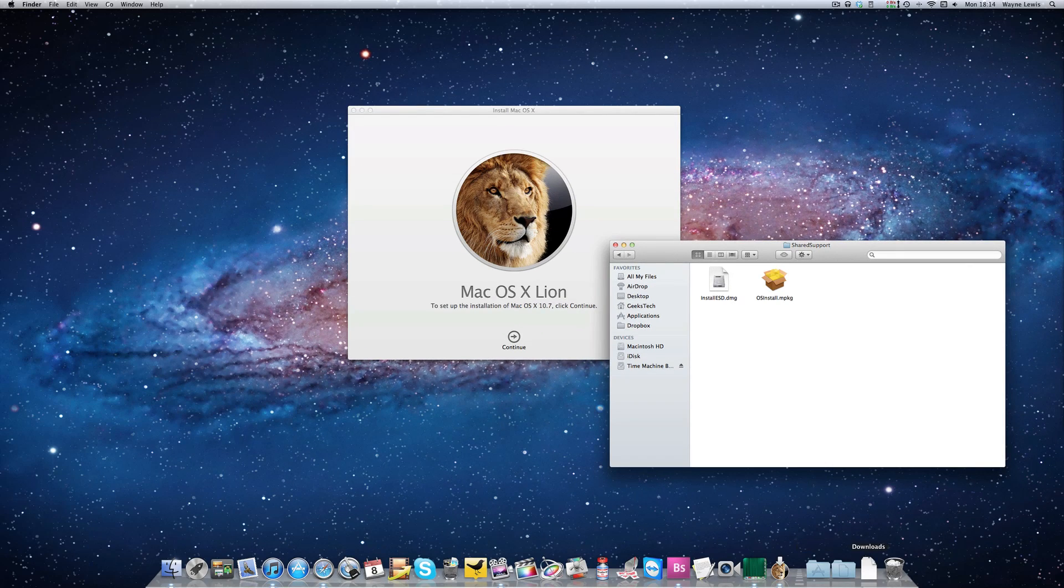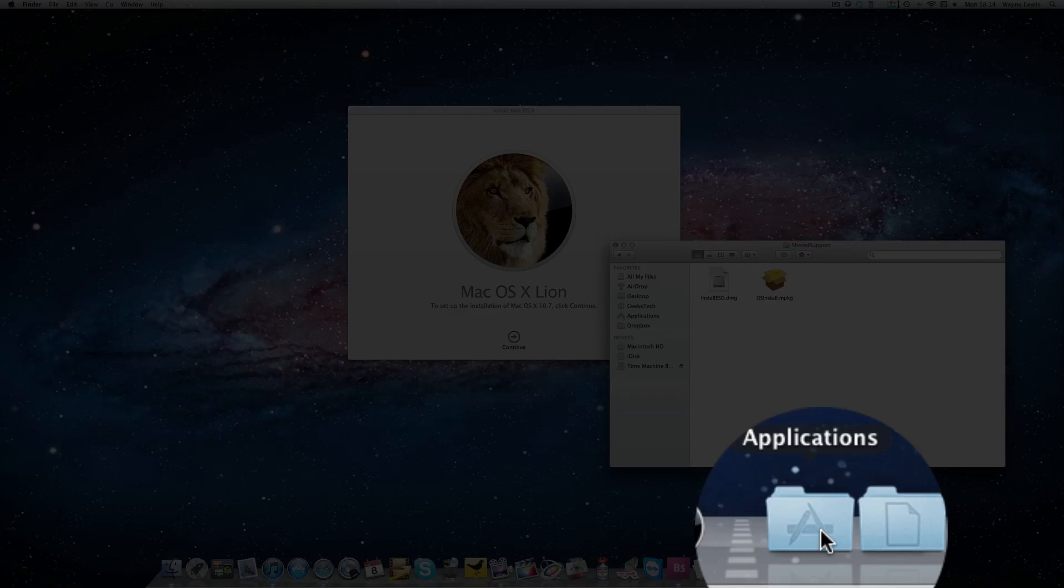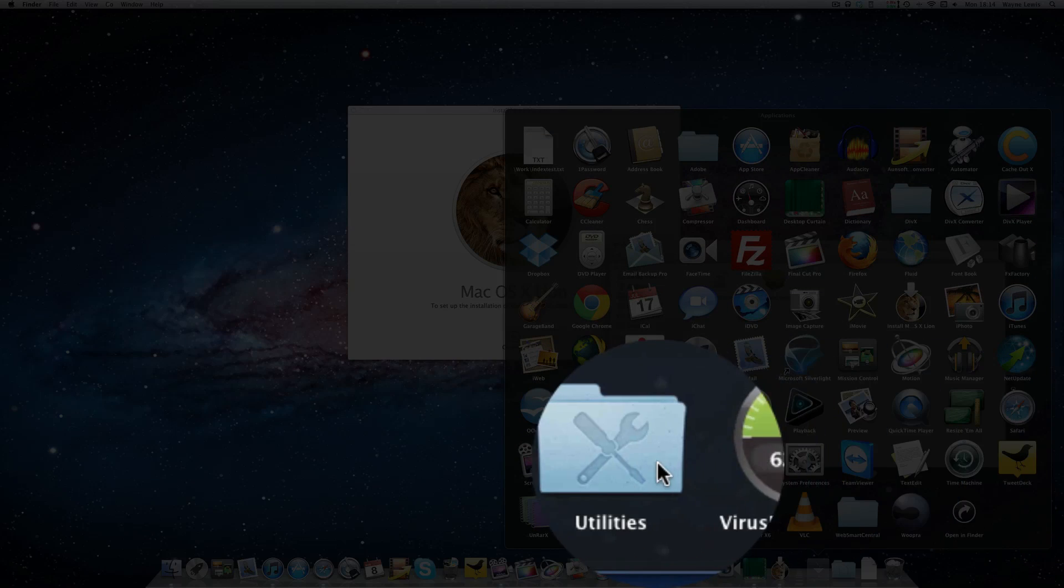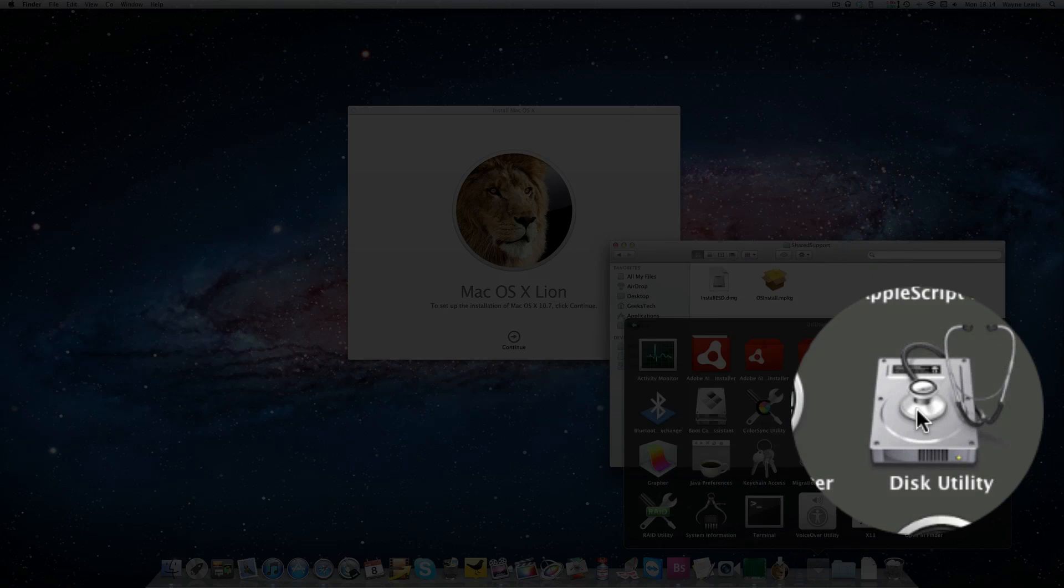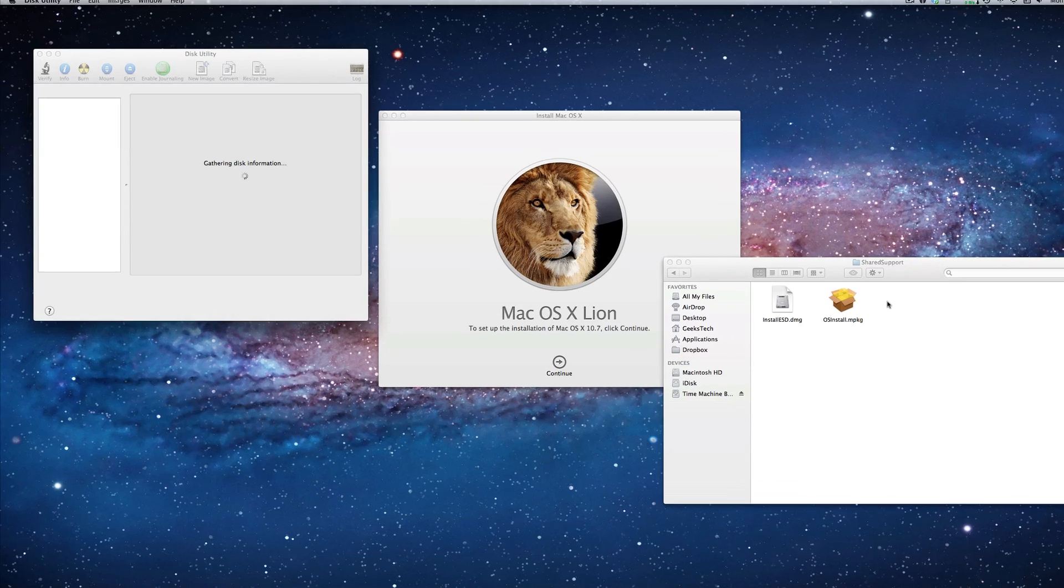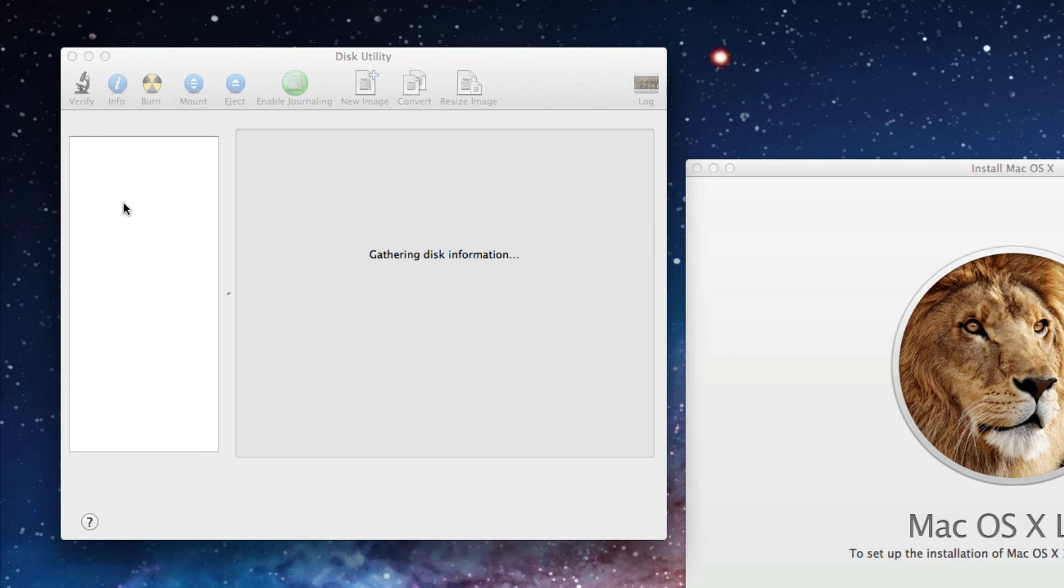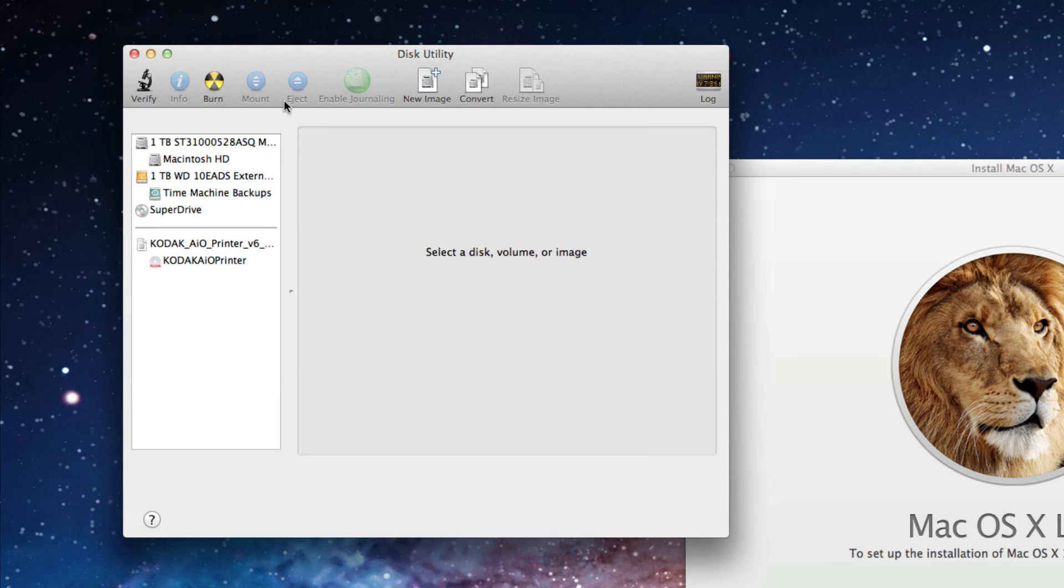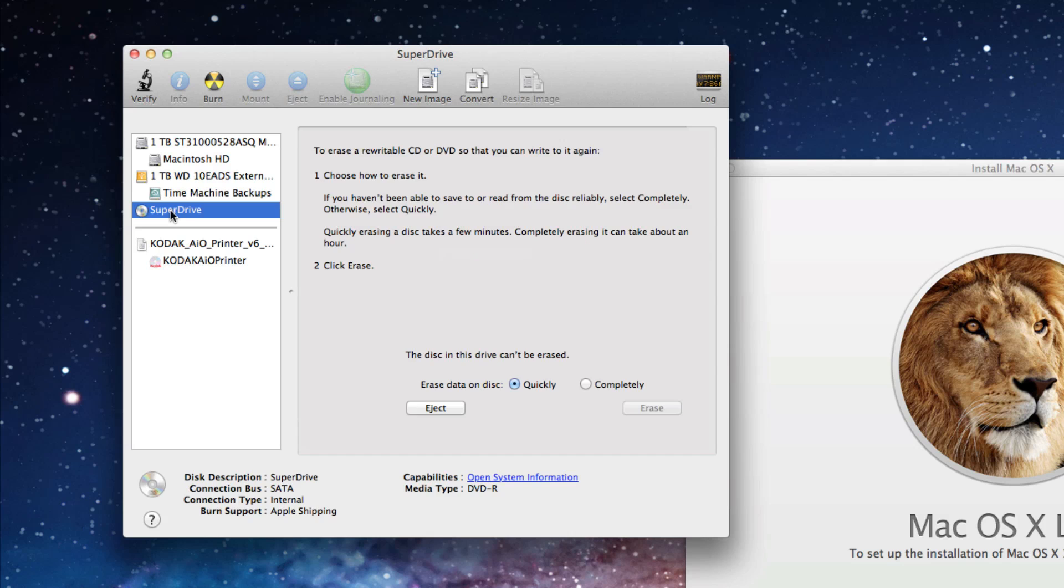What you need to do then is you basically go into your utilities, Disk Utility. You need to stick in a DVD into your DVD drive. And open Disk Utility. You just click on super drive.